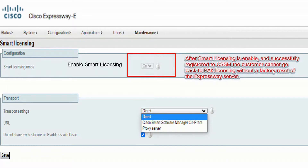Please note: after smart licensing is enabled and successfully registered to CSSM, the customer cannot go back to PAC licensing without a factory reset of the Expressway server.